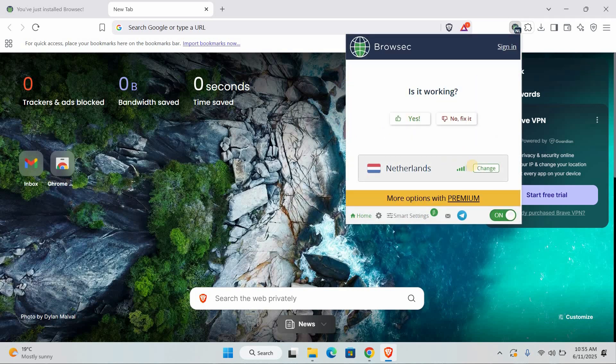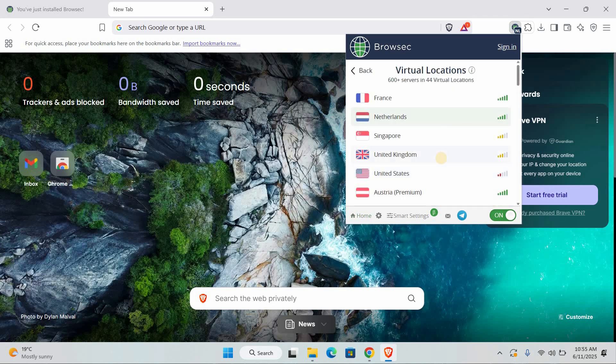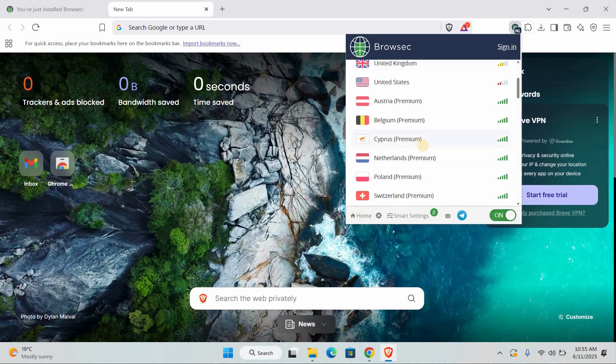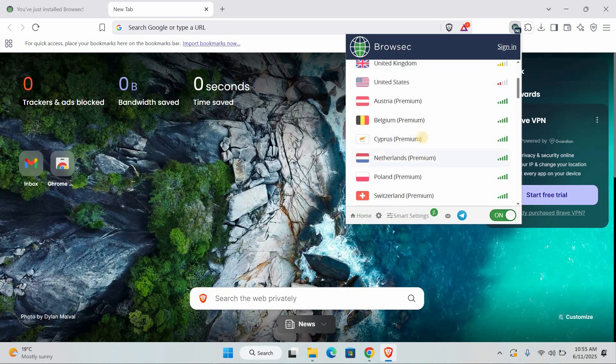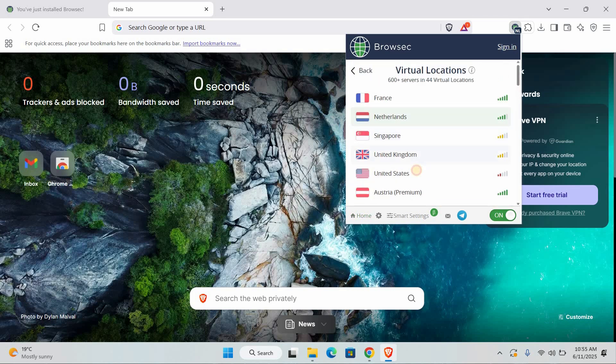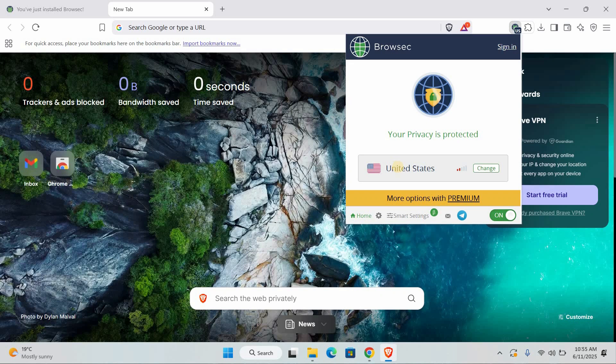You can also choose a location like the United States or the UK. It will hide your real connection and make it look like you're browsing from somewhere else.